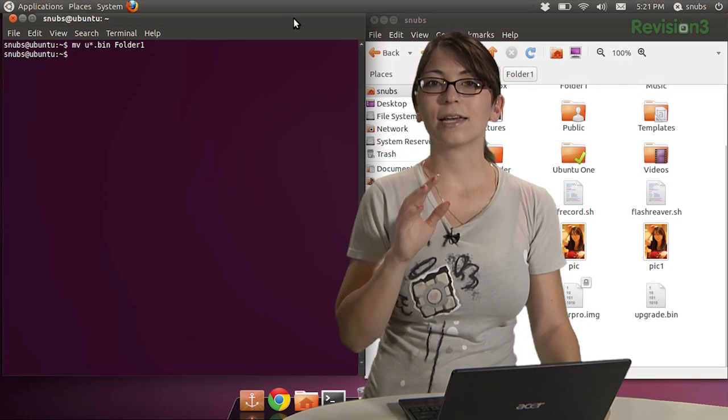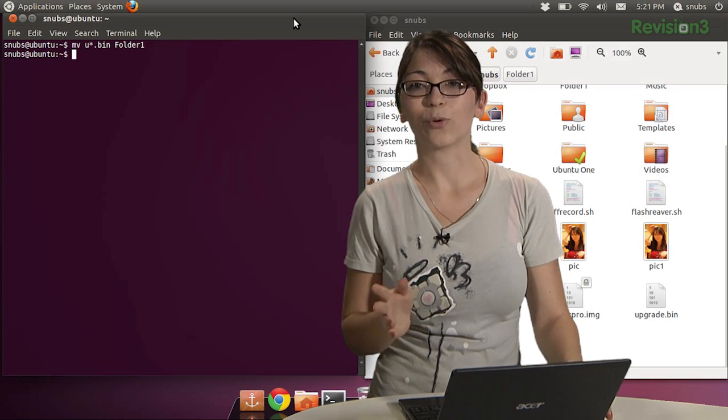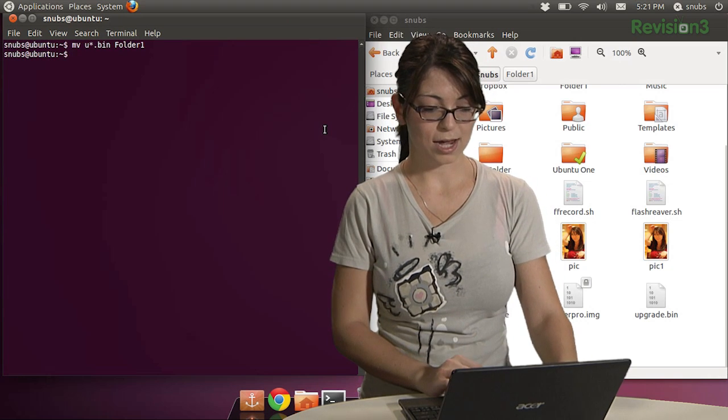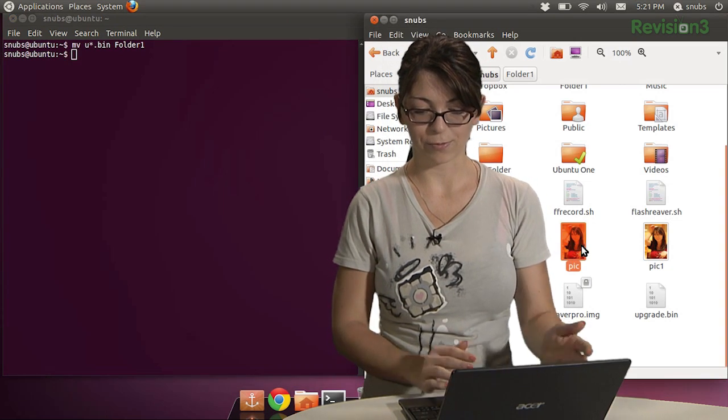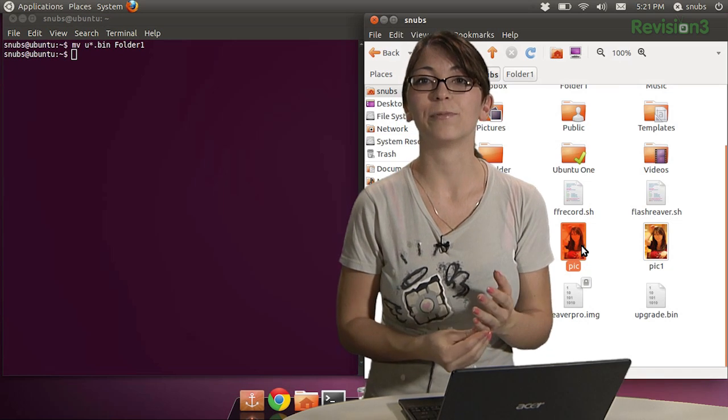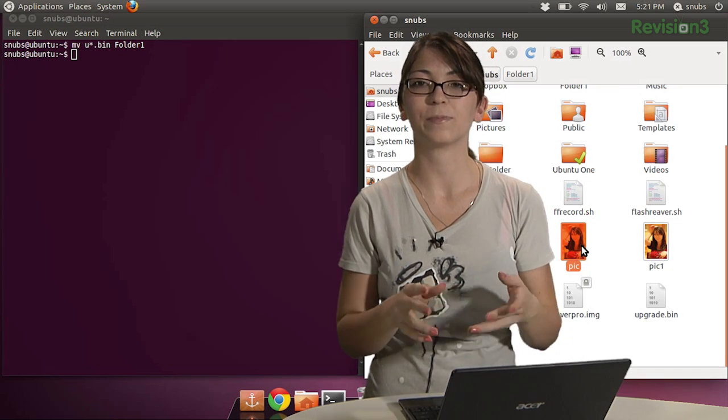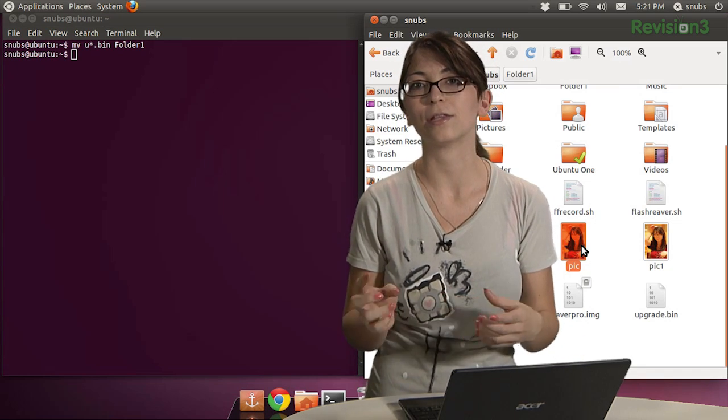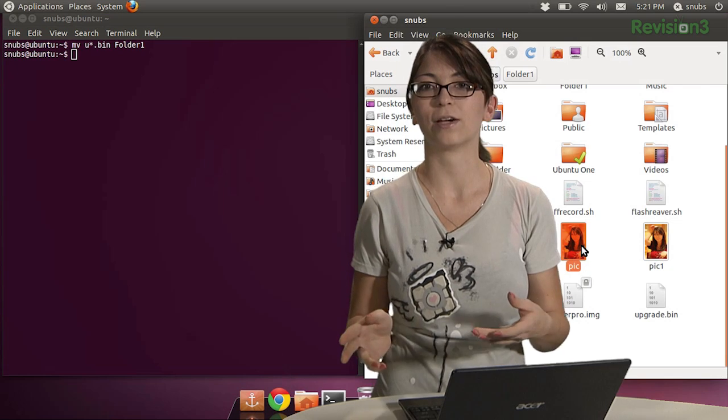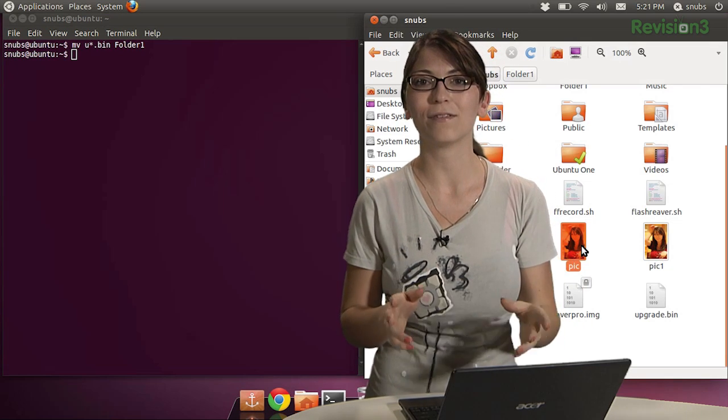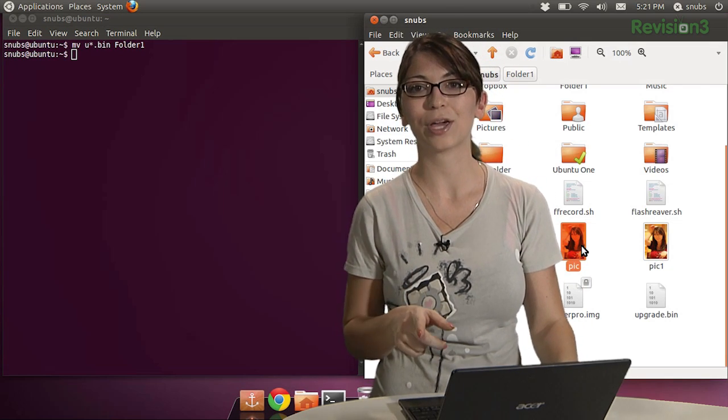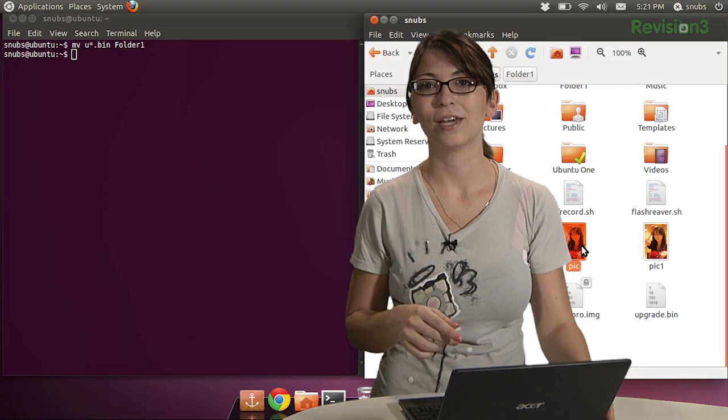I can also move files with the question mark wildcard. Now, to do that, for example, if I wanted to move my PIC file, I would type in MV, space, P, and then two question marks to move that PIC file. The two question marks mean that any file that starts with P and has two characters after it will be moved.